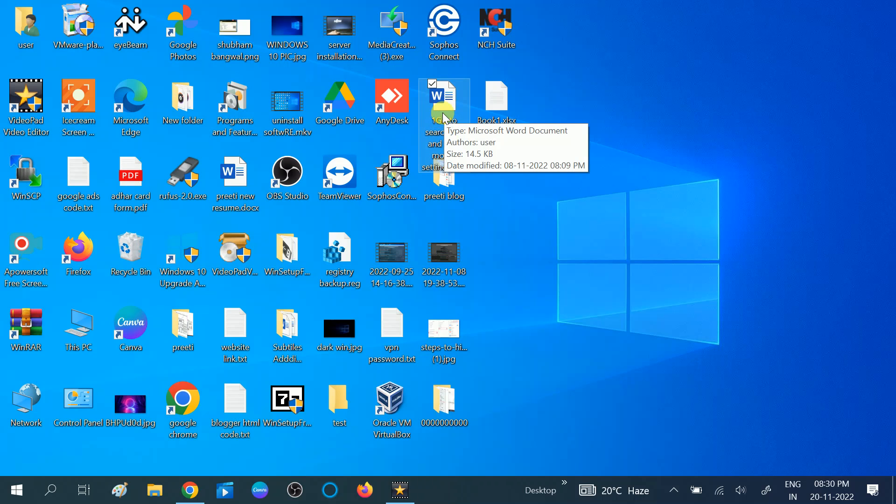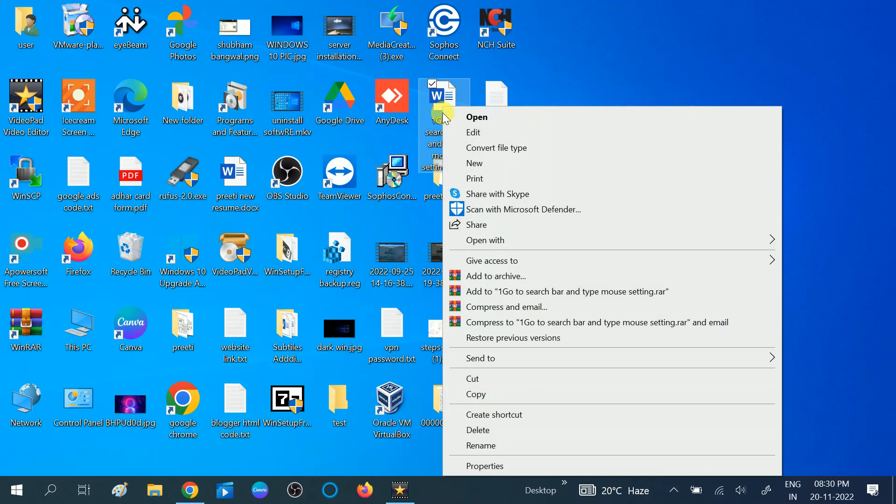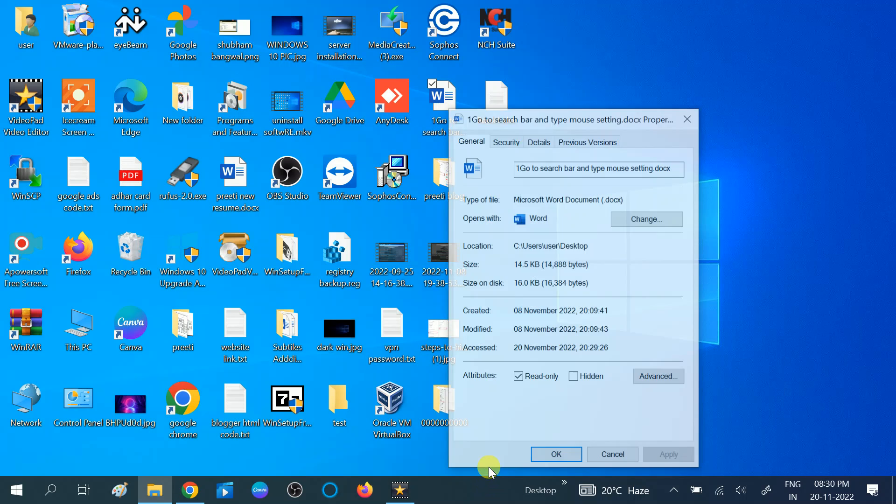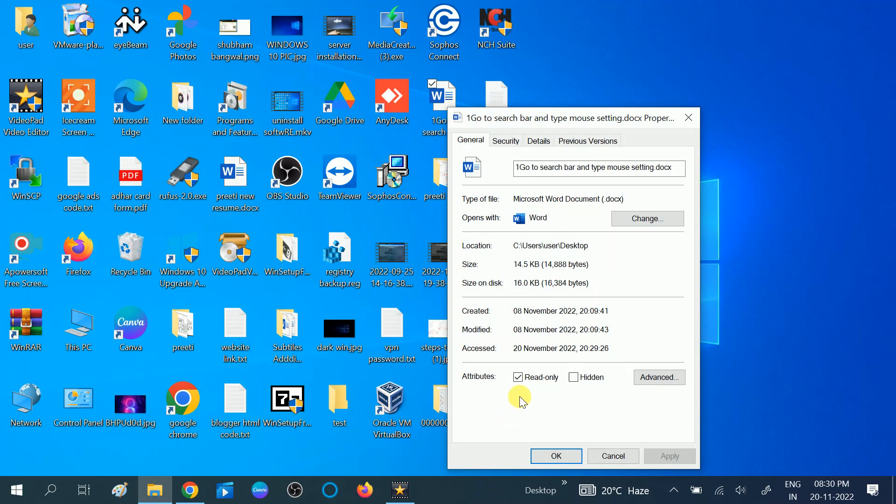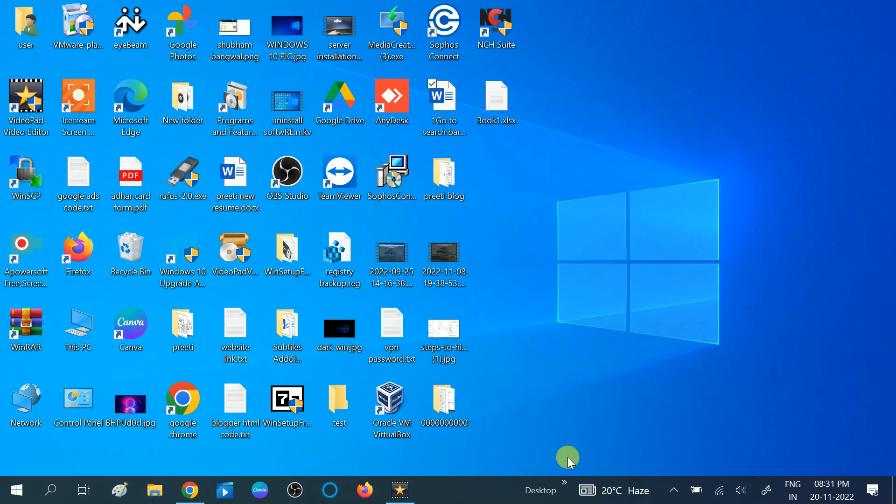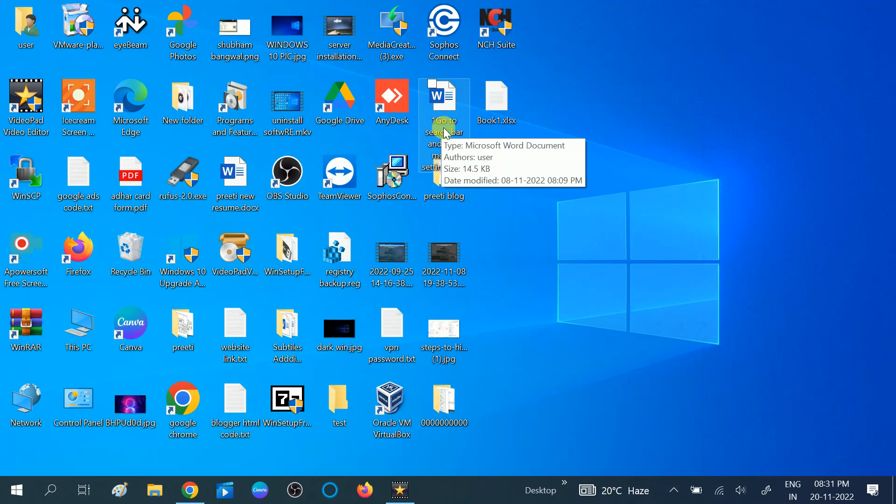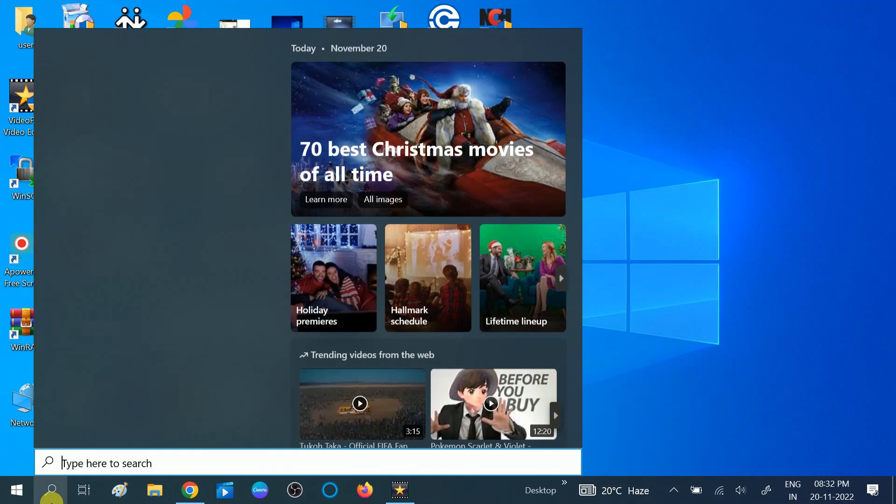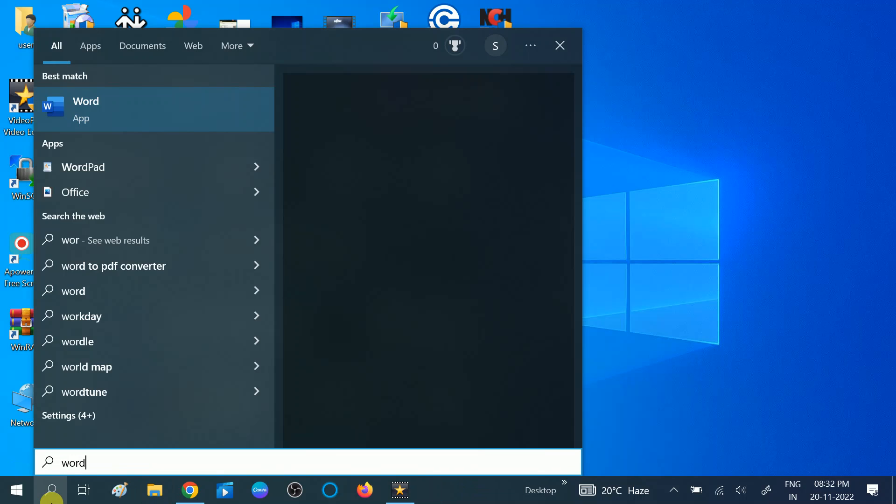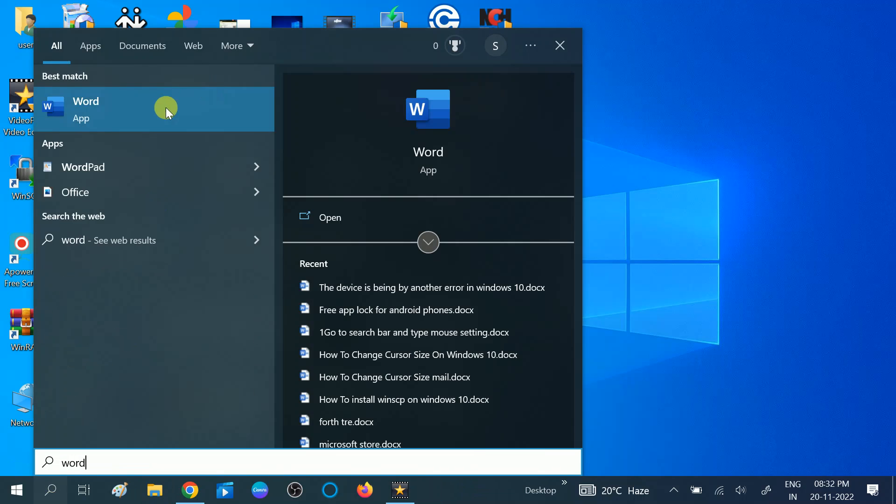Go to its properties and uncheck the option 'read only.' Click on apply, click on ok. If this method does not work, go to search bar and type 'word.'